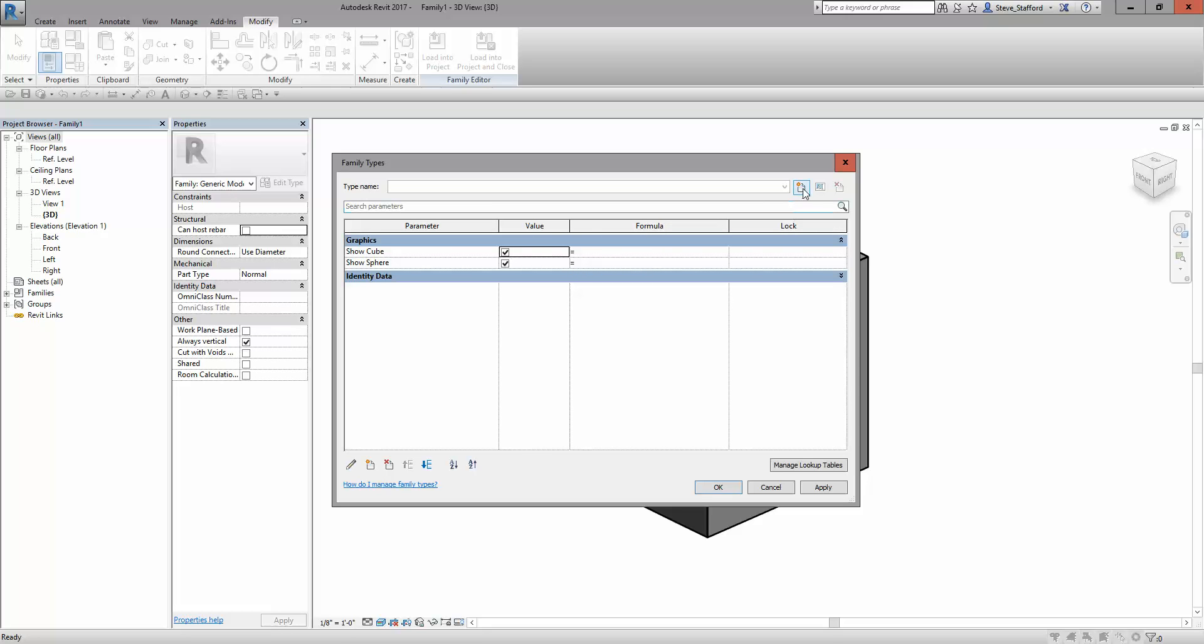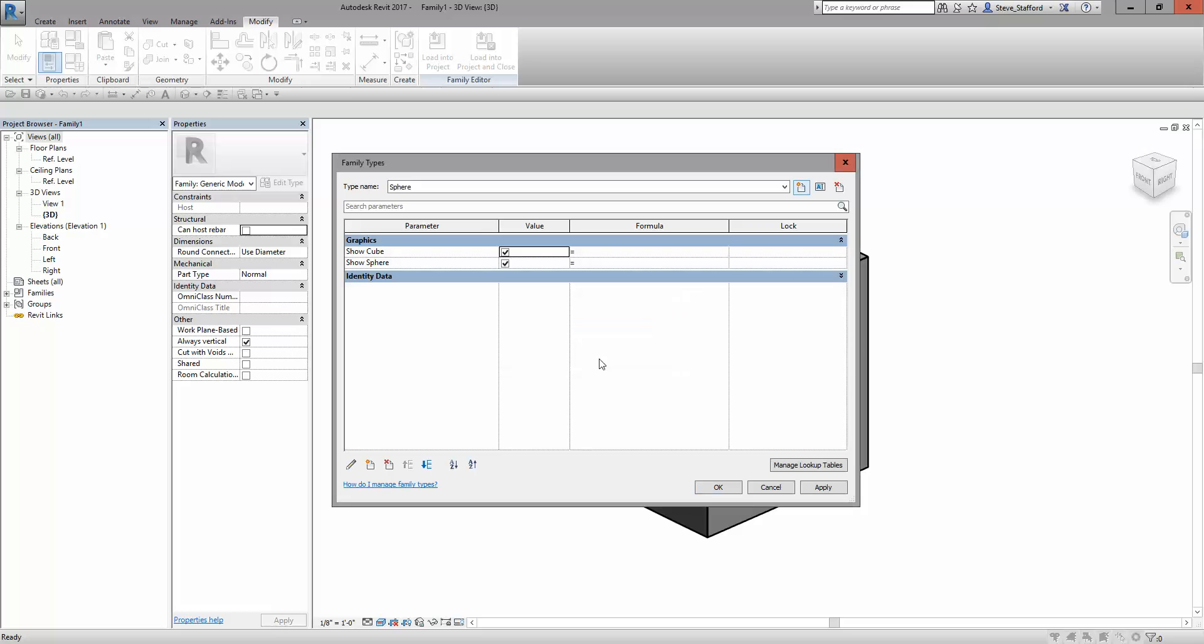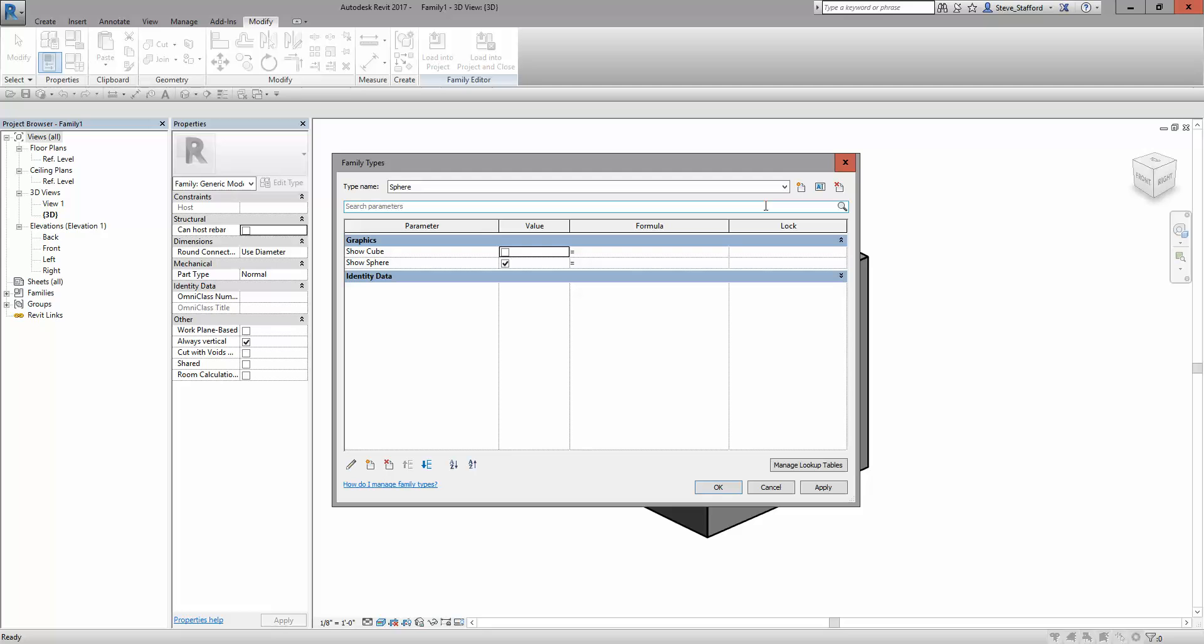If I want to create a type called cube and a type called sphere, then sphere should have cube off, then cube should have sphere off. Just choosing the right type changes the setting, but I have to preset the behavior.